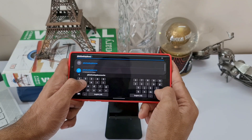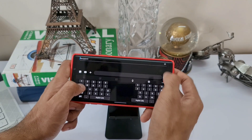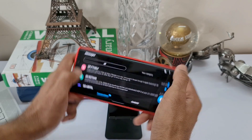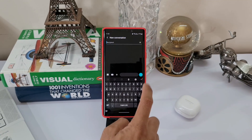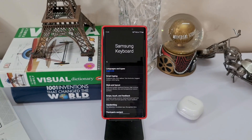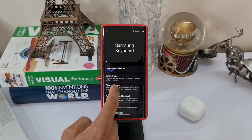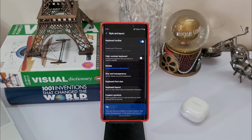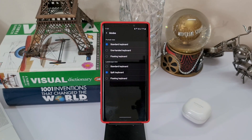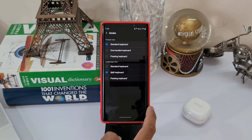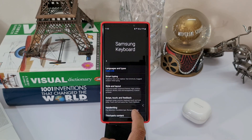This feature is not enabled by default. To enable it, go to the keyboard settings then select Style and Layout. Here you will see an option called Modes. When you hit this, you have got different modes available for portrait view as well as landscape view. Under landscape view, just select split keyboard, and this setting will enable the split keyboard whenever you turn your phone to landscape mode while typing.